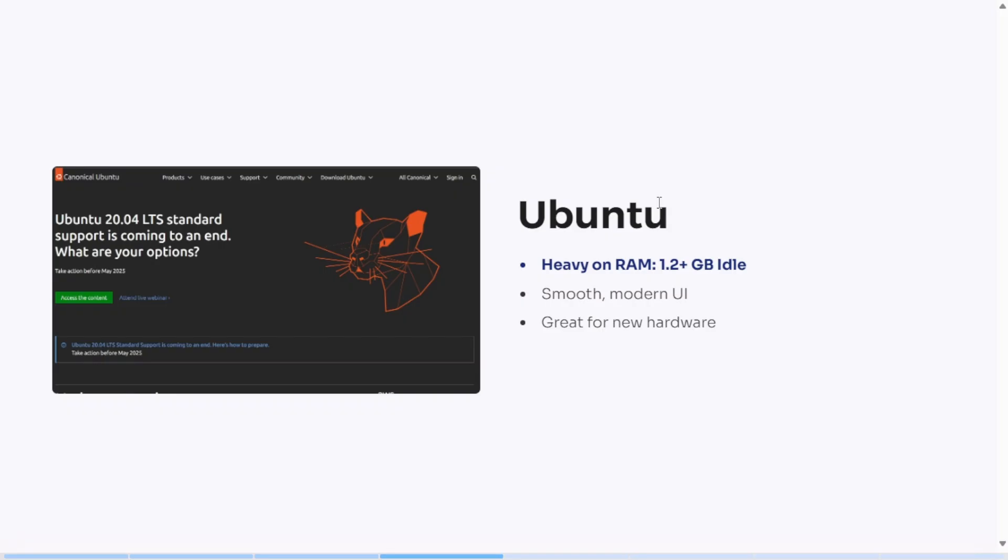Standard Ubuntu, which uses the GNOME desktop, can use over 1.2 gigabytes of RAM idle. That's heavy for minimal tasks.